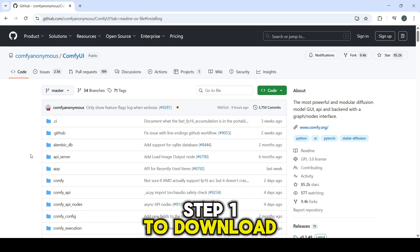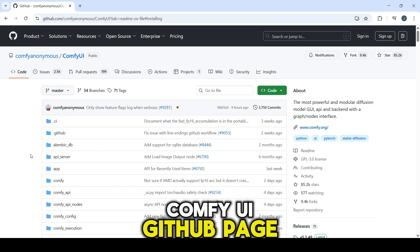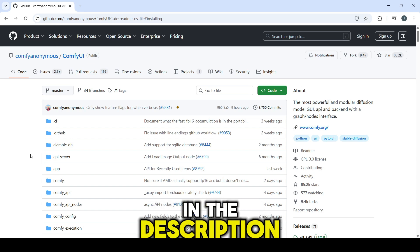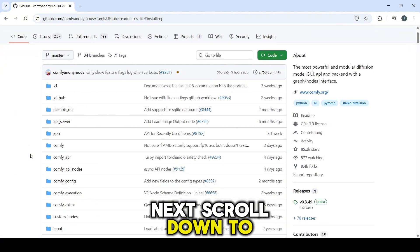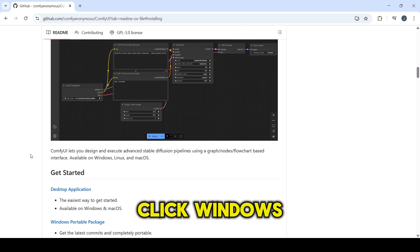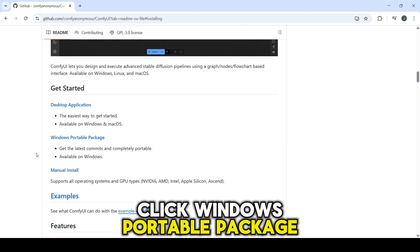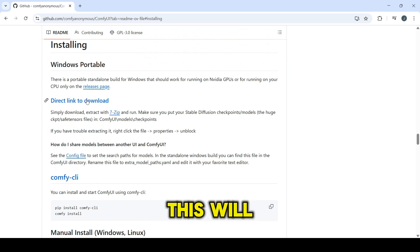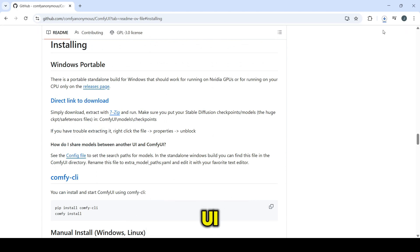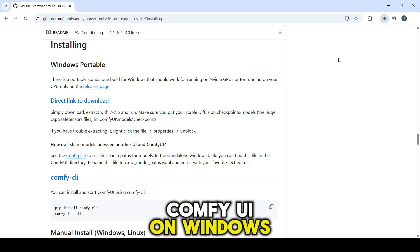Step 1: To download ComfyUI, go to the official ComfyUI GitHub page. I provided the link in the description. Next, scroll down to the Get Started section. Click Windows Portable Package, then click Direct Link to Download. This will download the zip file for ComfyUI. This is the easiest method to install ComfyUI on Windows.